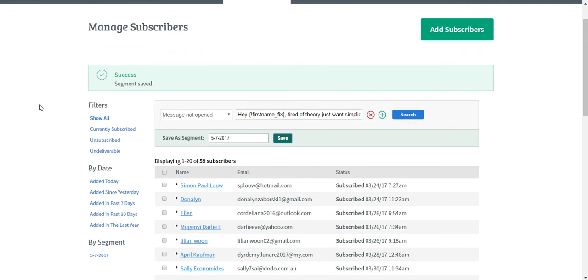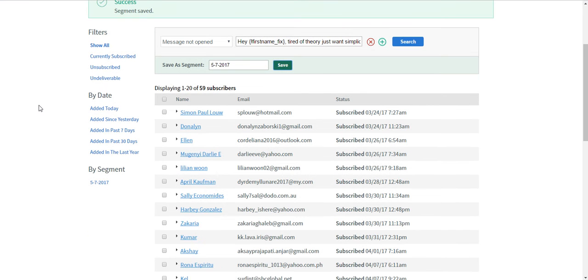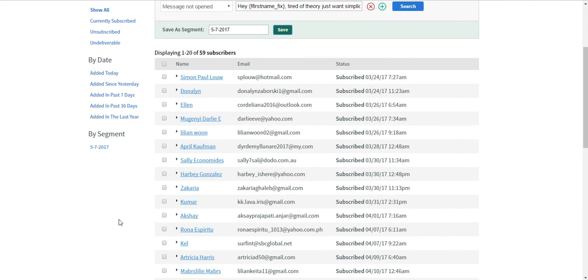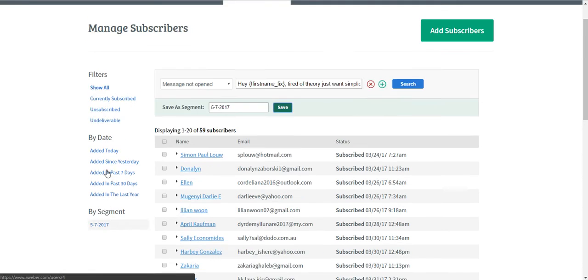As you can see on the left-hand corner of your screen, you will see that this particular group has already been segmented to May 7th of 2017.